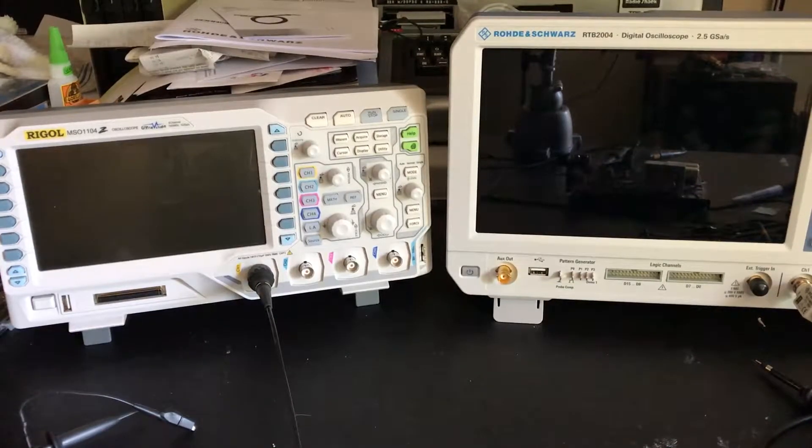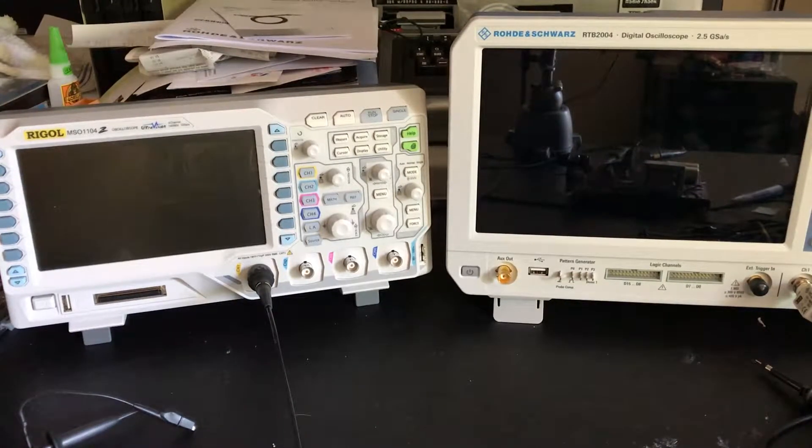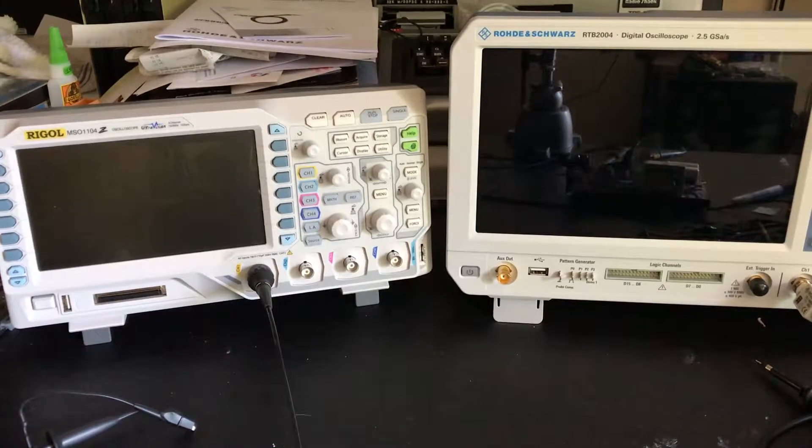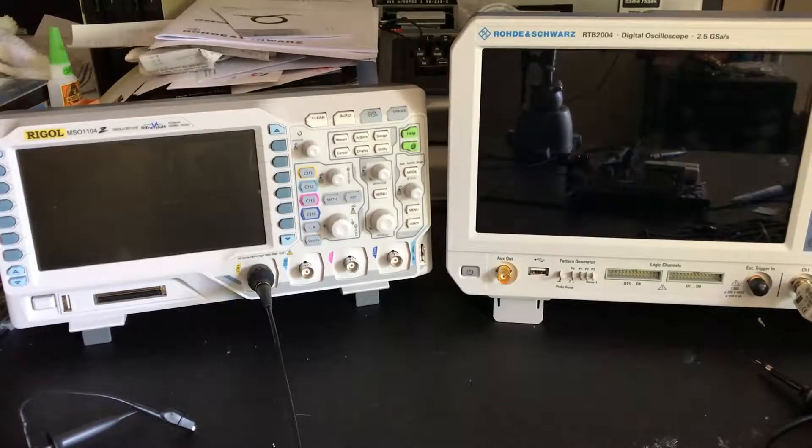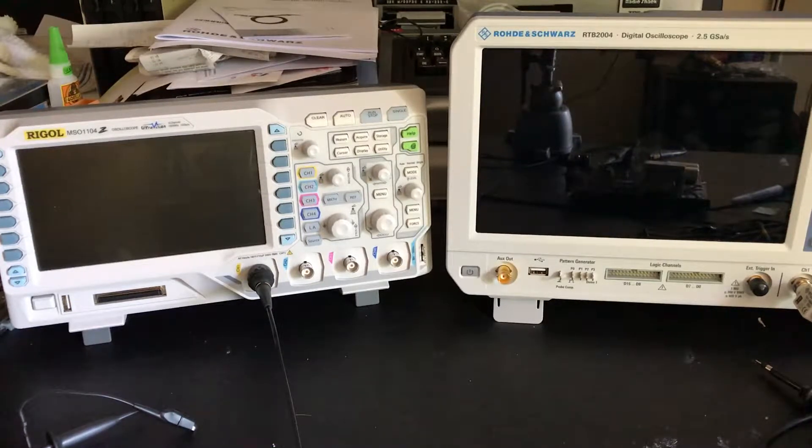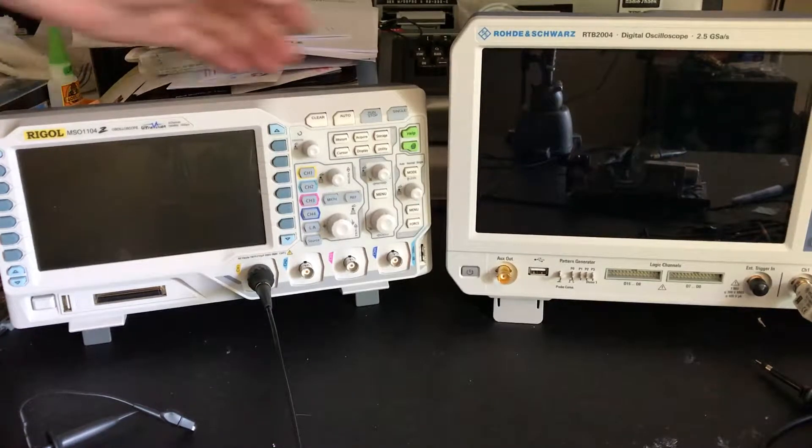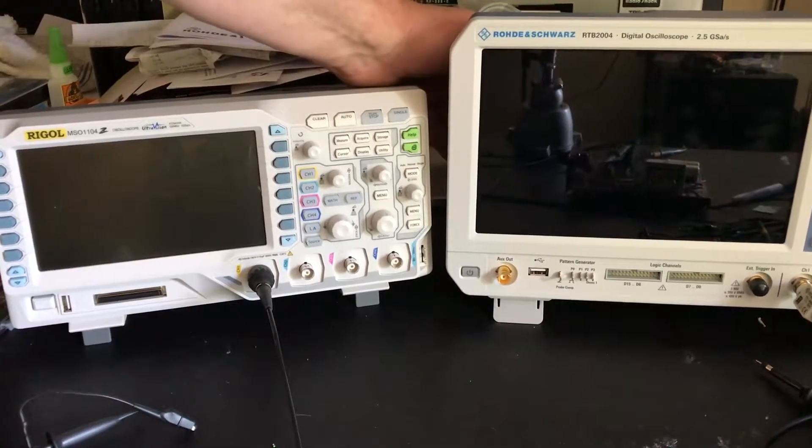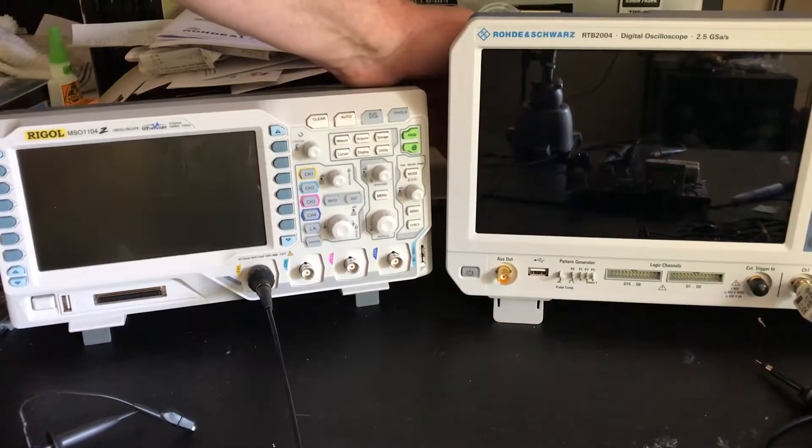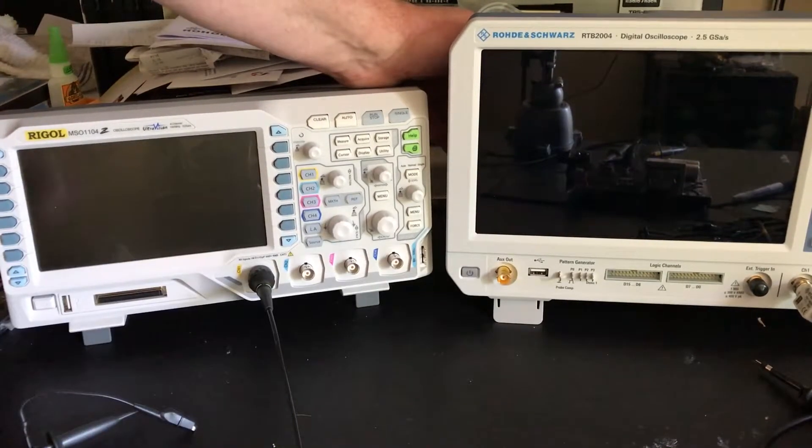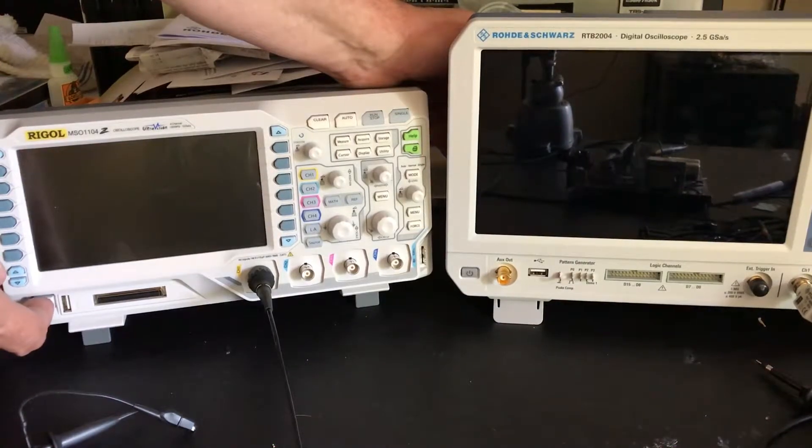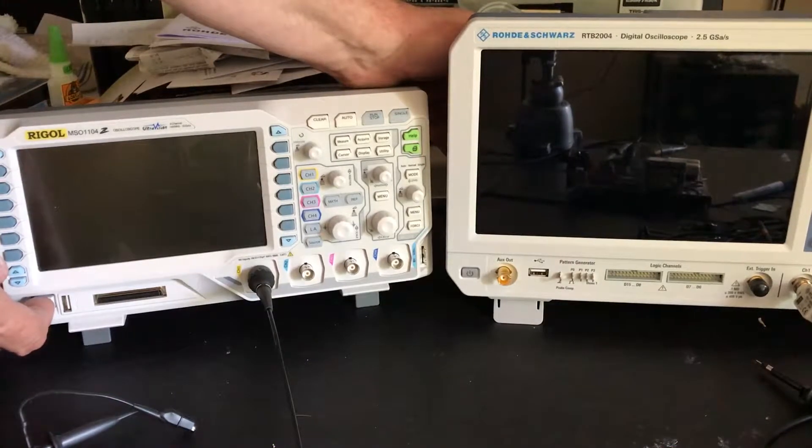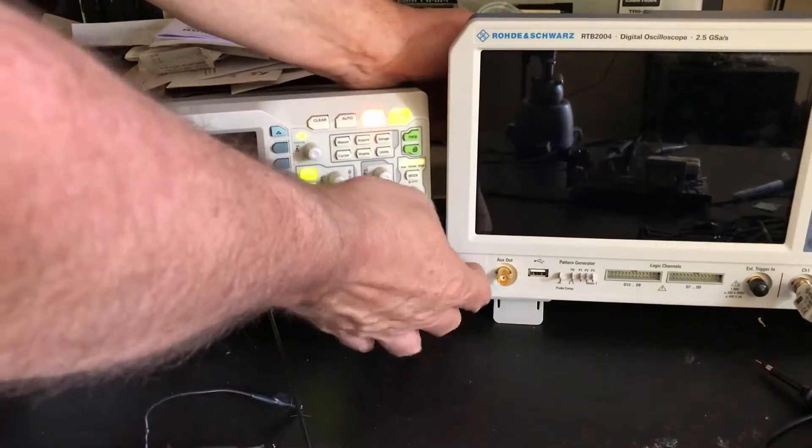This will be a quick video to show the startup times comparing the Rohde & Schwarz RTB 2004 with the Rigol MSO 1104Z. On the Rohde & Schwarz, I'll need to flip the master power switch then push the soft start button to get it to come up. So here's the master power on both.